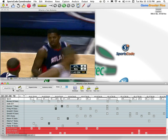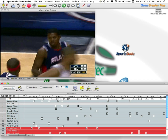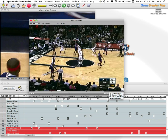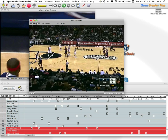The next option that GameBreaker Plus allows is Selection Order, which allows you the freedom to select in any order from any row by holding the command key. You can be very specific about the order of your clips, whether presenting to an individual or your team.